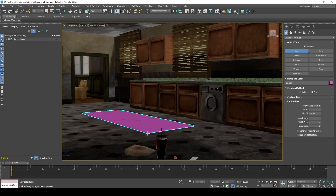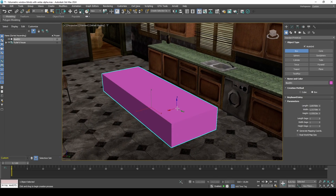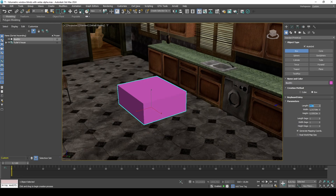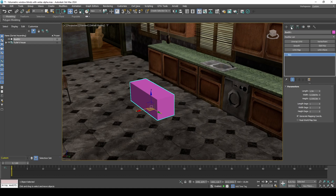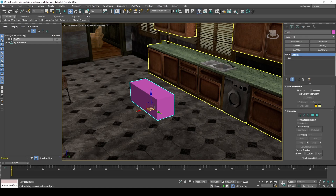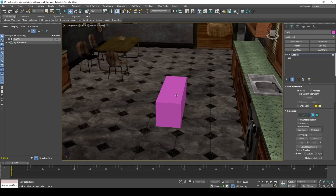For the volumetric blinds, it's easiest to create a box. We can modify the box so that the volumetric's dimensions can easily be adjusted later on.